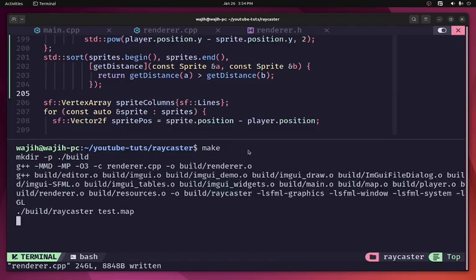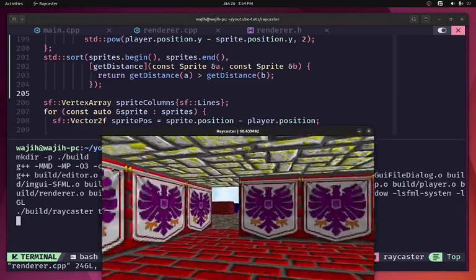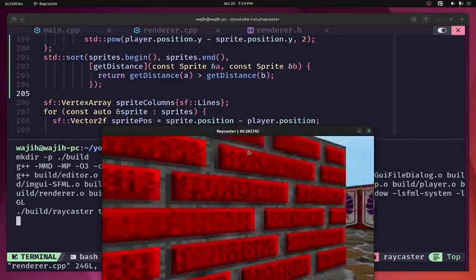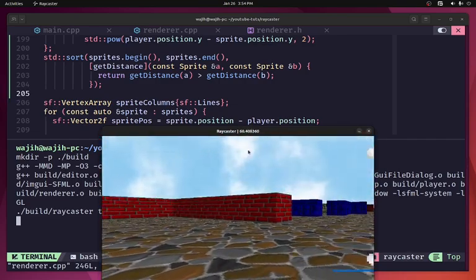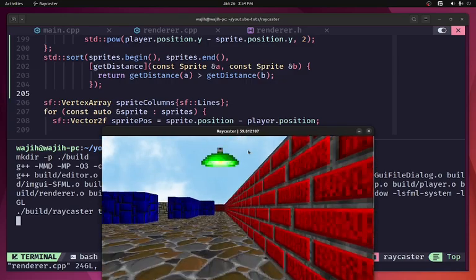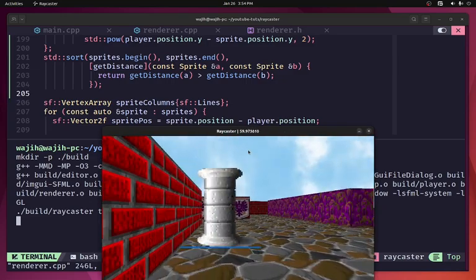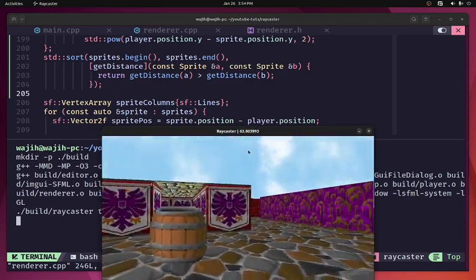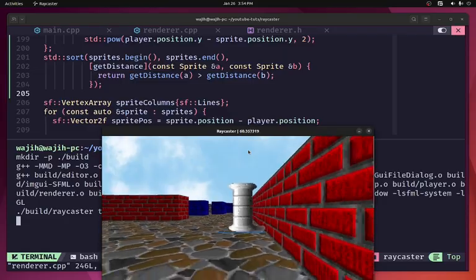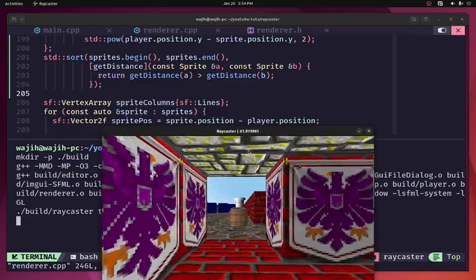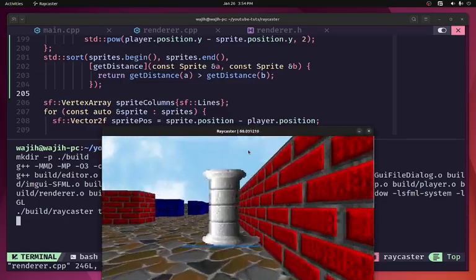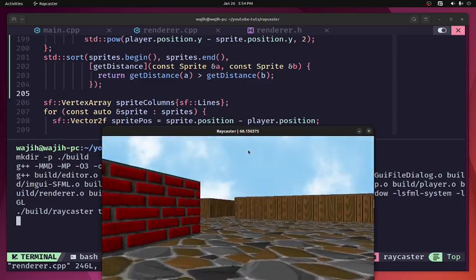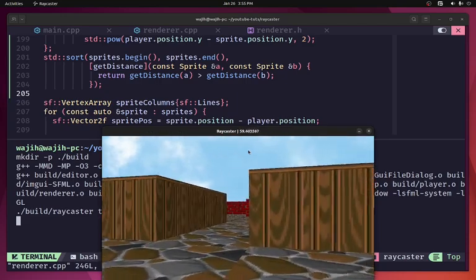With three sprites added, you can now see they're drawn in the correct order. I can turn around, see the barrel, see the pillar, see the light — and as I move around everything is drawn in the correct order because sprites are now sorted by distance from the camera. So this is pretty much it for this video — we've implemented completely working textured sprites.